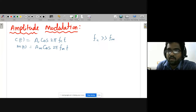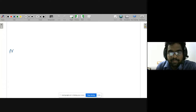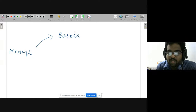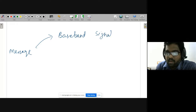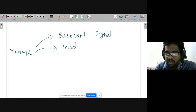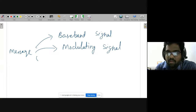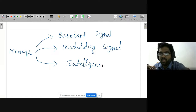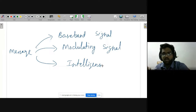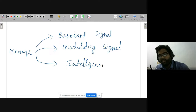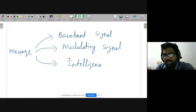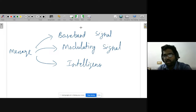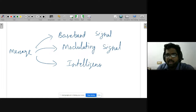The message signal has several equivalent names: it may also be called a baseband signal, a modulating signal, or sometimes 'intelligence' — meaning unknown information that is to be delivered to the receiver. These terms are interchangeable and all refer to the message signal.